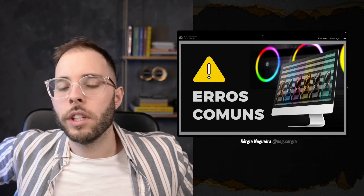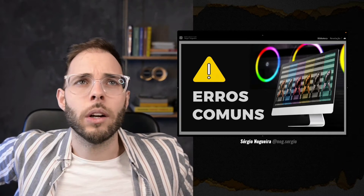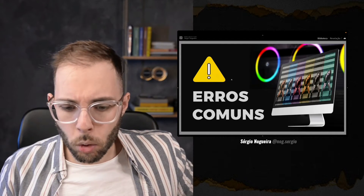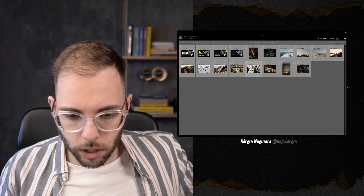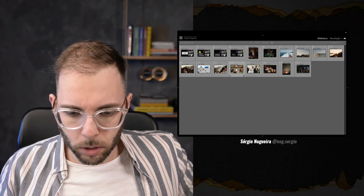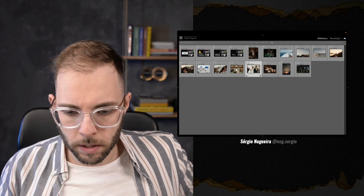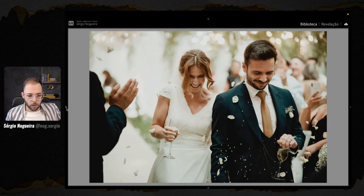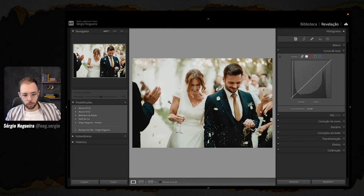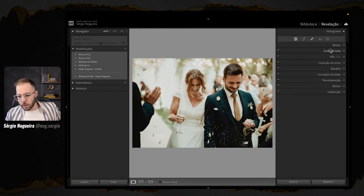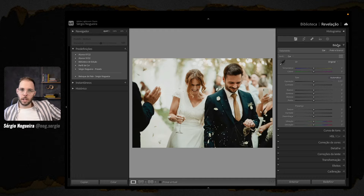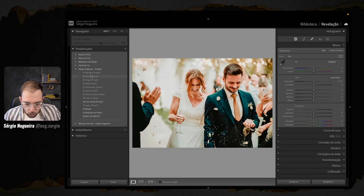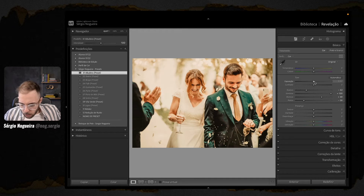O que é que isso tem a ver com tela, cor e fidelização de cores? Presta atenção: uma coisa que acontece muito — eu estou aqui na hora da edição e vou procurar um preset que fique bom para essa foto. 'Olha, ficou bom esse aqui.' Apliquei. Só que no meio do caminho achei um pouco amarelo demais. Então fui ajustar a curva, a correção de cor.